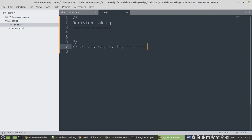It actually comes very handy. I believe that's it, yeah? And then we have another type of operator called logical operators.